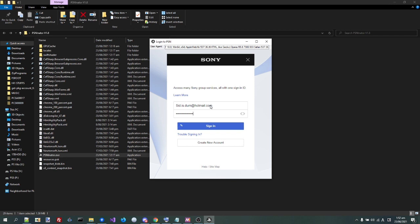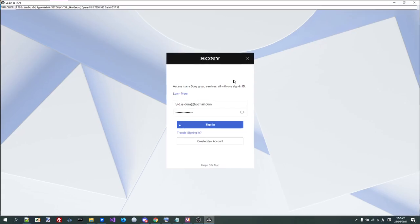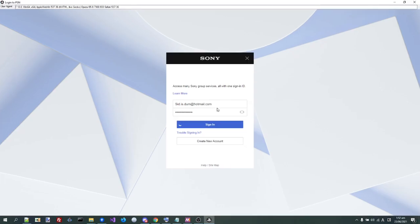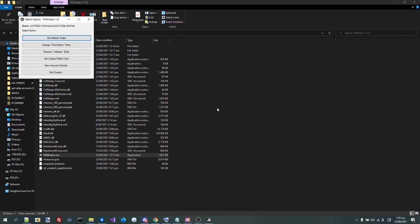I actually added some randomization to the user agent to hopefully prevent some of the user agent fingerprint issues people have been having.